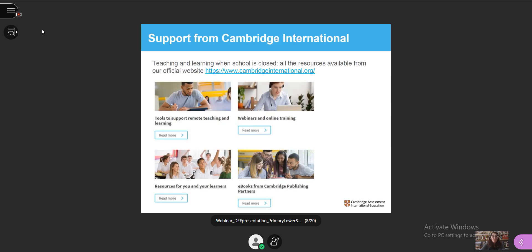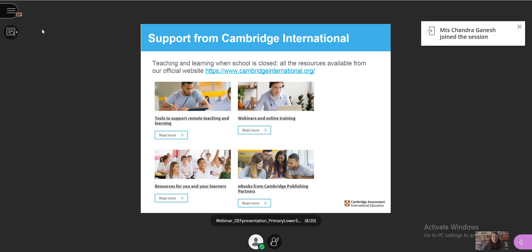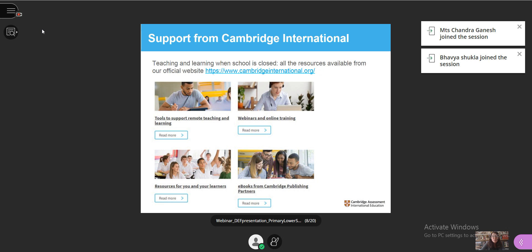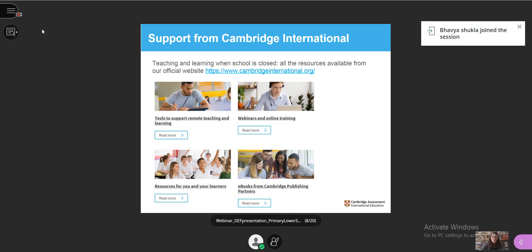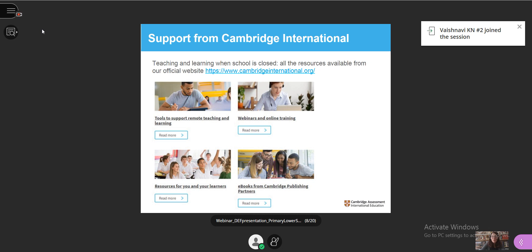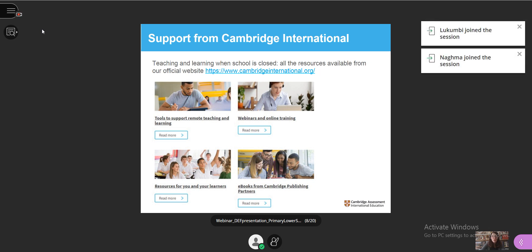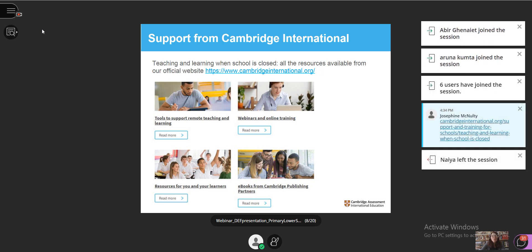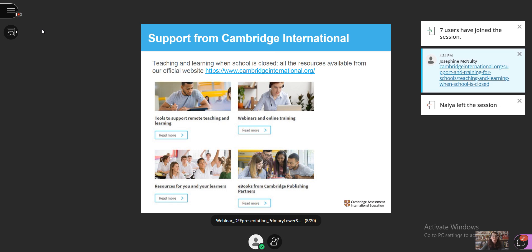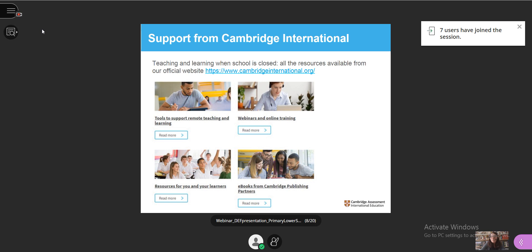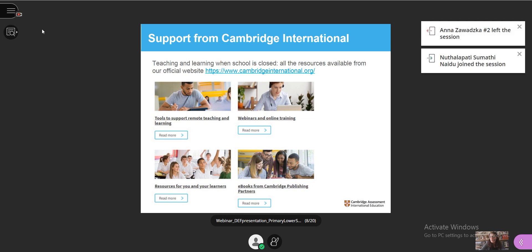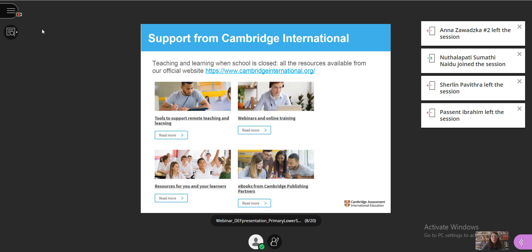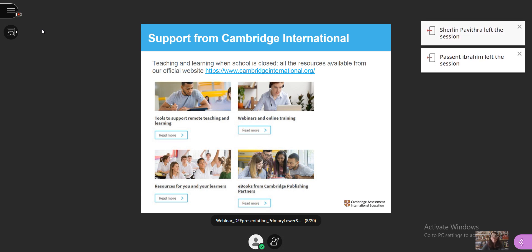Let me remind you of the resources that Cambridge International has created and made available over the last period. We have a number of resources to help you deliver effective teaching outside of the classroom, as well as to help your professional development. You can access tools to support remote teaching and learning, webinars and online training, resources for you and your learners, as well as e-books and other online resources from endorsed publishers on the teaching and learning when school is closed page on our official website. We're going to post a link in the chat box, so please bookmark this page and keep checking for updates.